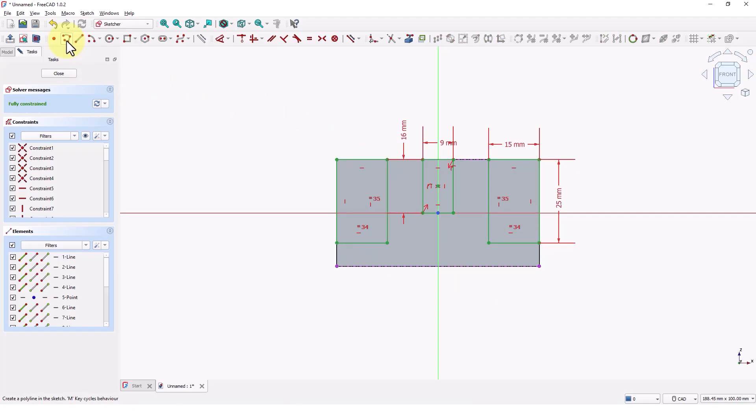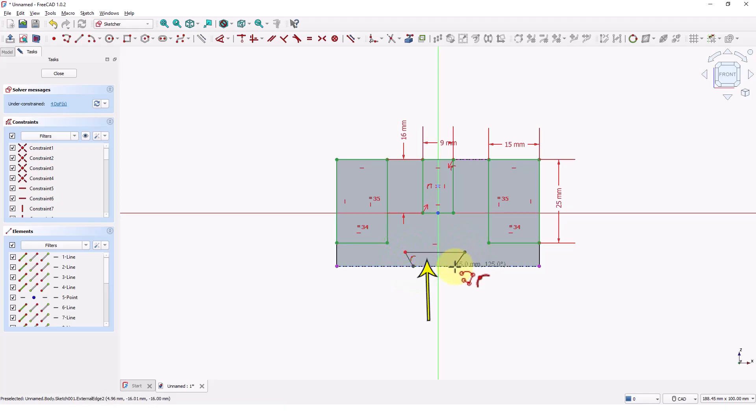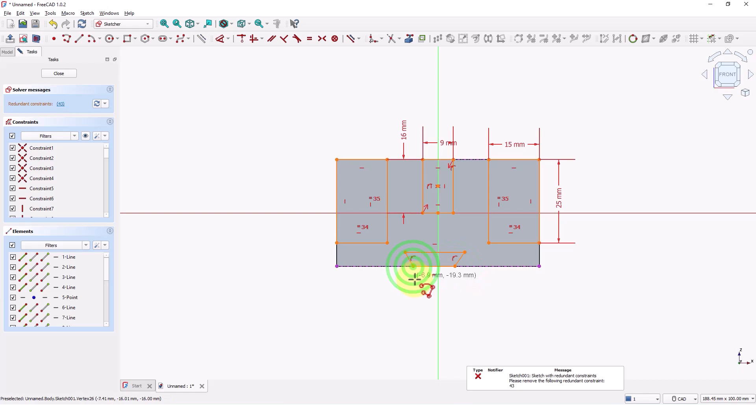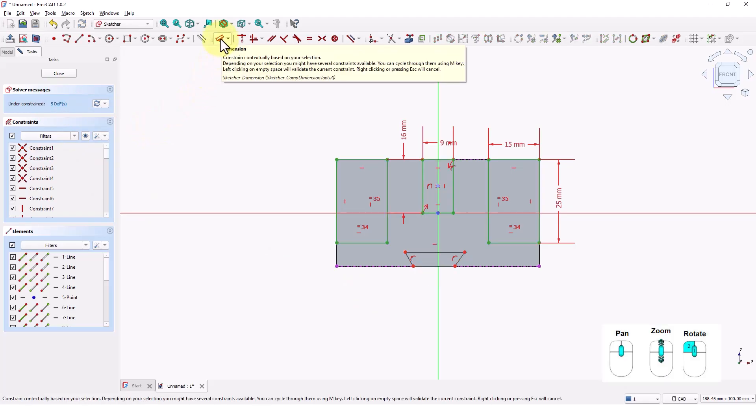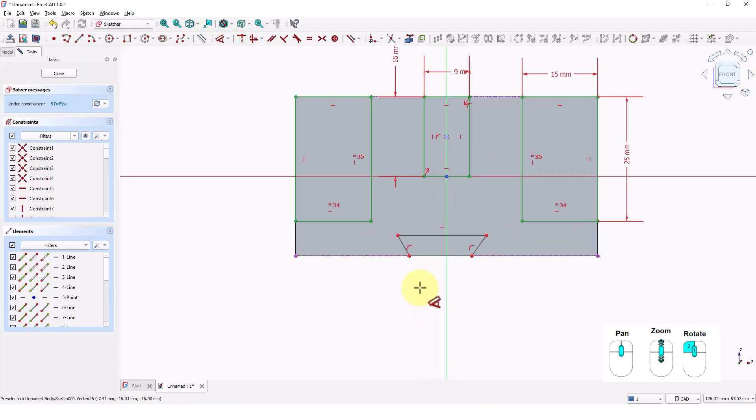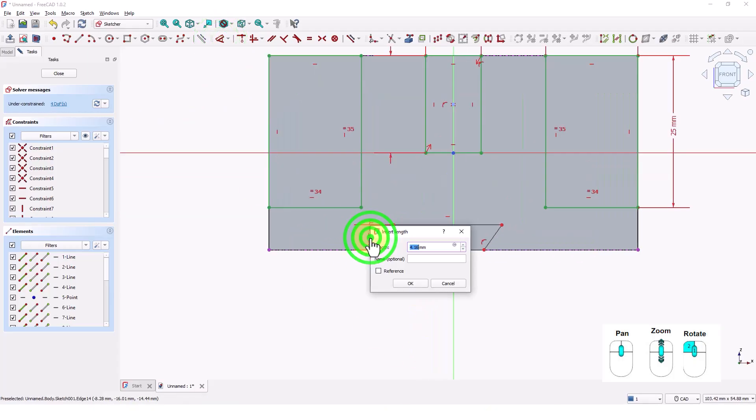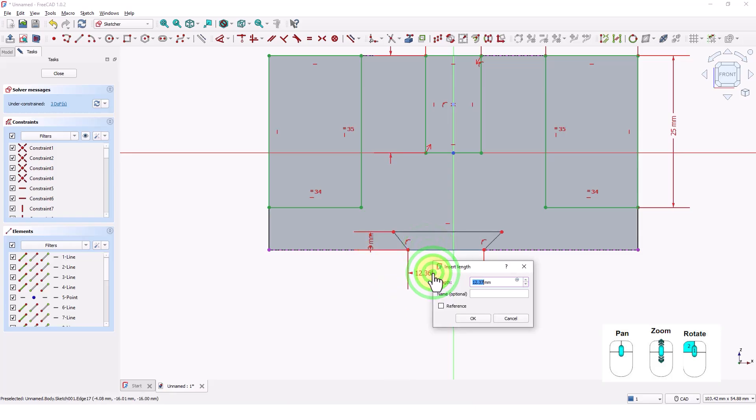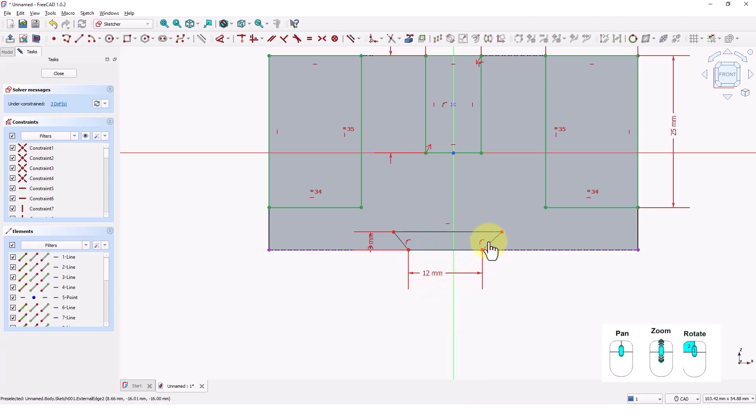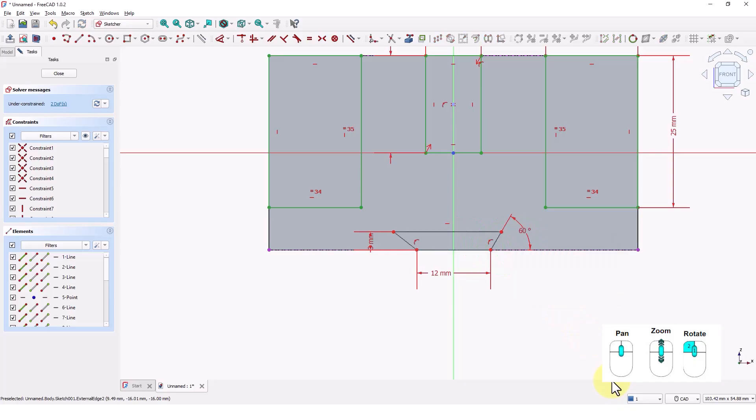Now click on create polyline command and start drawing at this edge. Draw a shape like this and make sure automatic constraints are applied. If you get this message, just click on this redundant constraint number and press delete key on your keyboard. Now click on dimension command and add these dimensions.